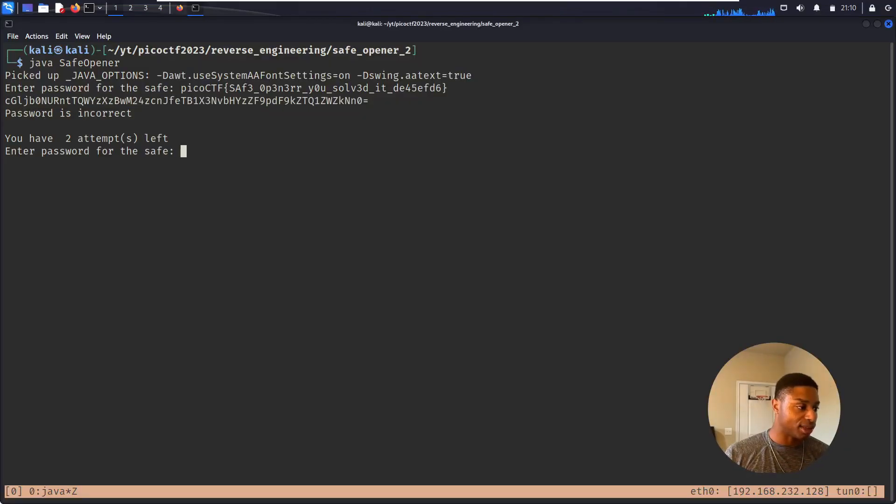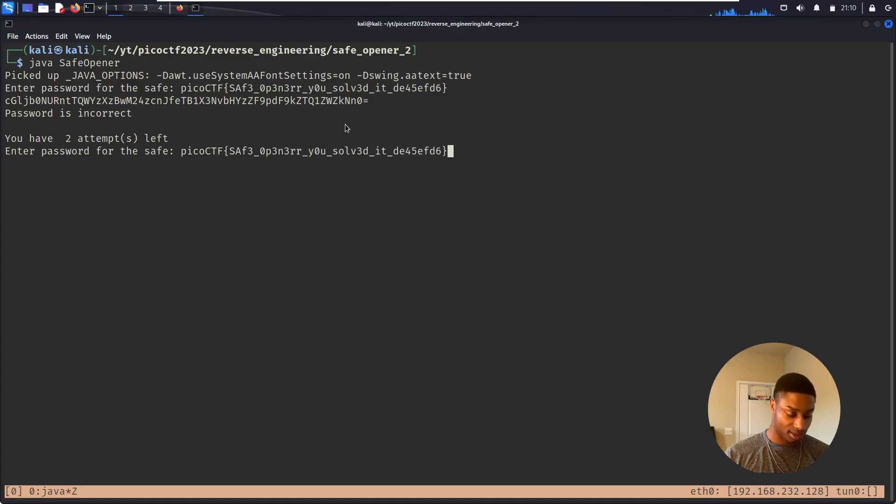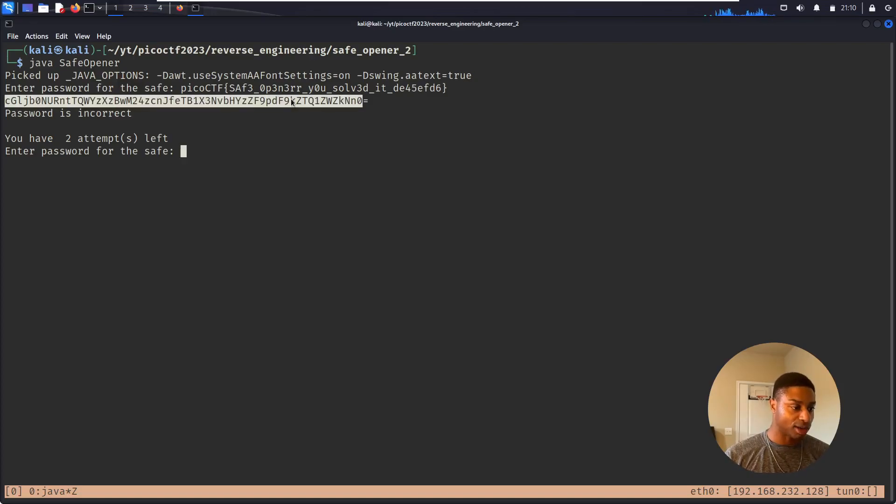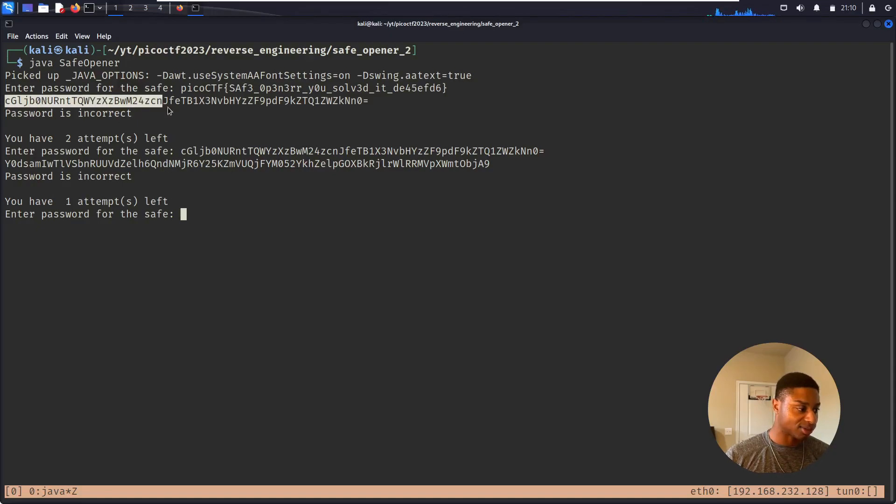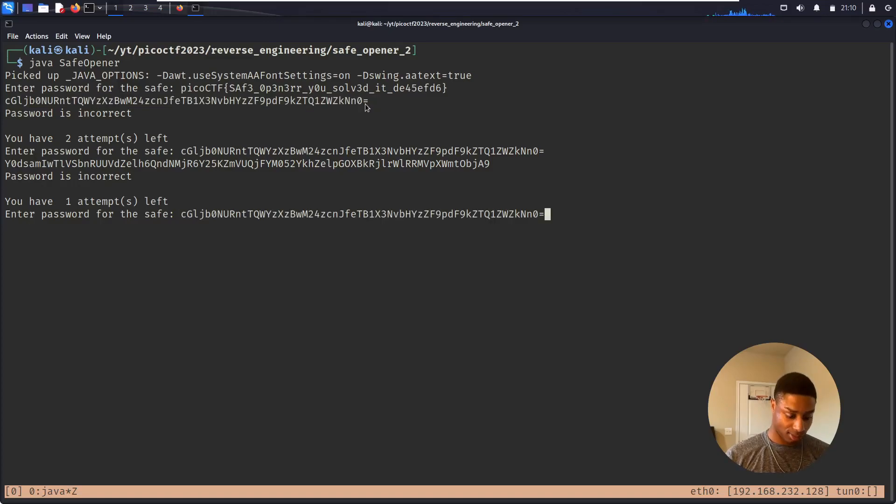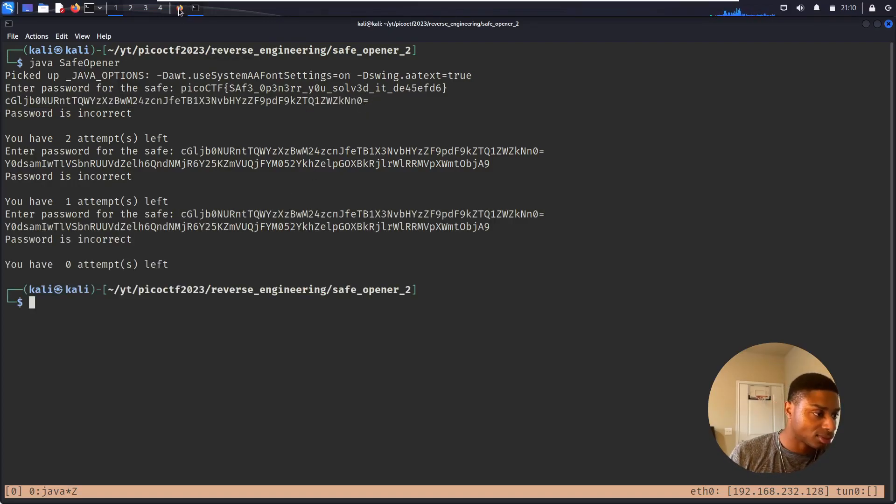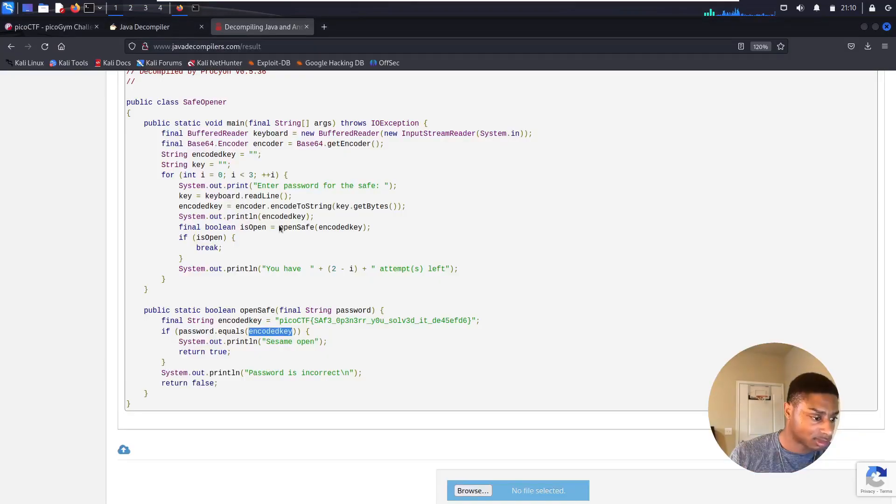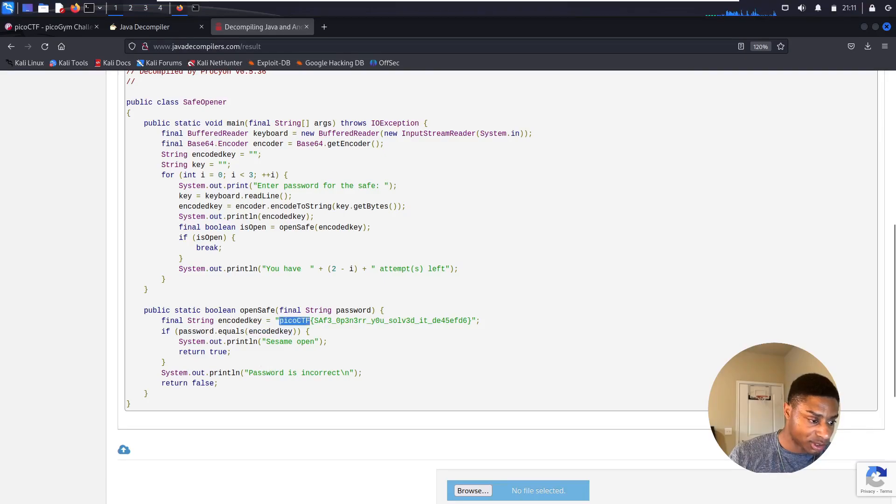So if you grab this and slam that in - that's not what I wanted. If you grab this, slam that in. Password is incorrect. Wow. If password equals encoded key, print sesame_open, return true. I'm not sure why.